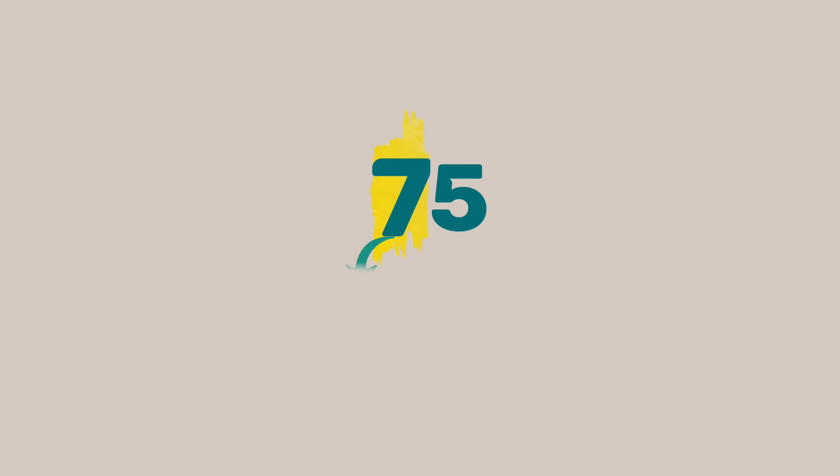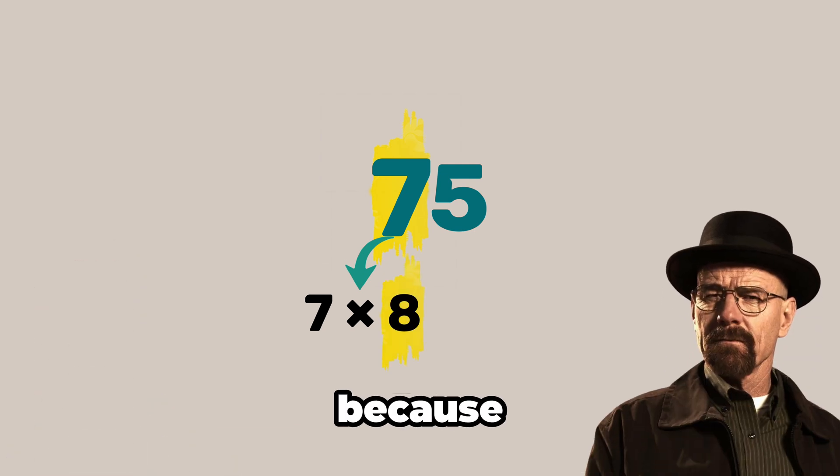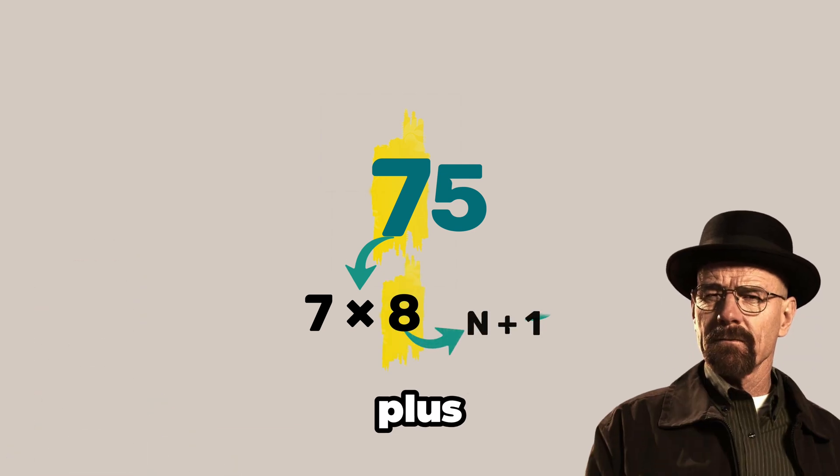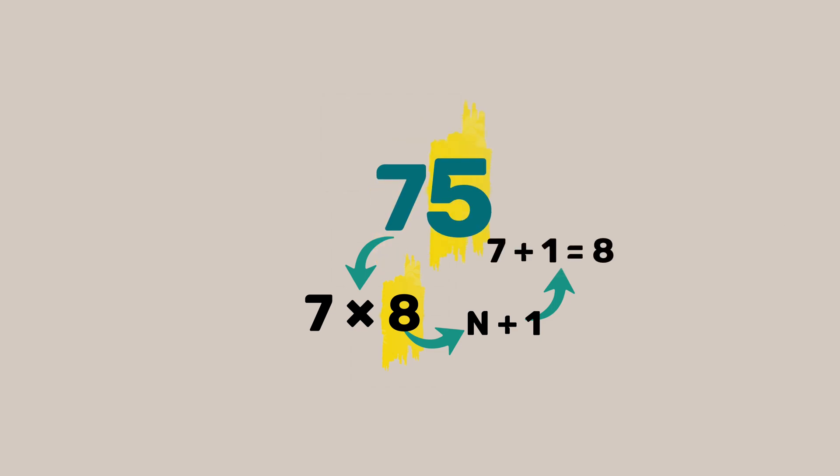Take the first part of 75. That's 7. Multiply it by the next number, 7 by 8. Wait. Why using 8? Because it's n plus 1 Jesse. If the number ends in 5 just take the number before it. In this case 7. So 7 times 8 is equal to 56.